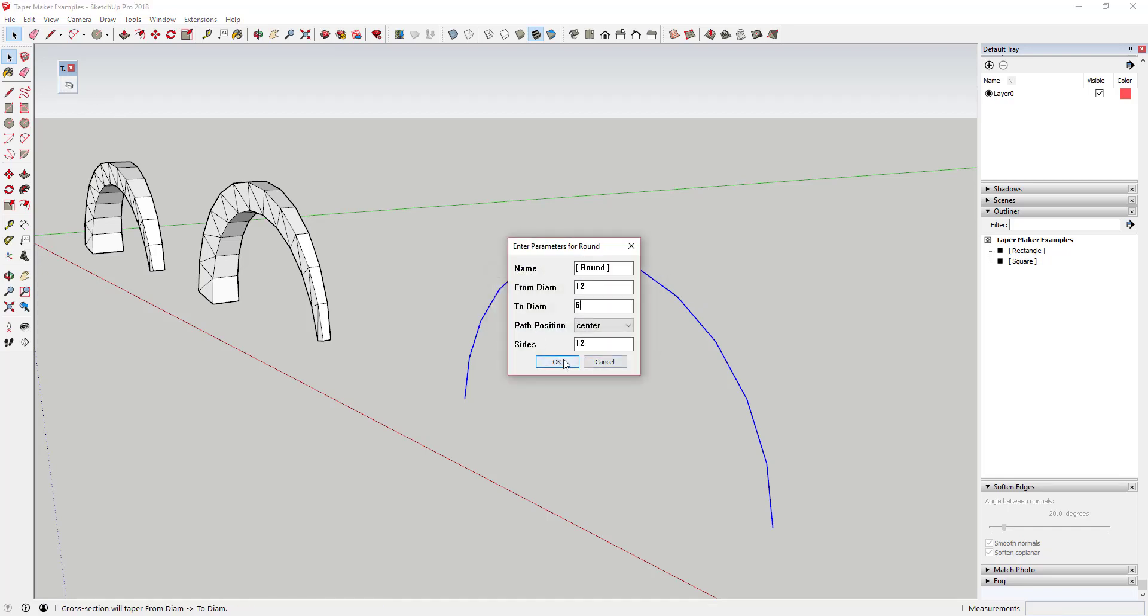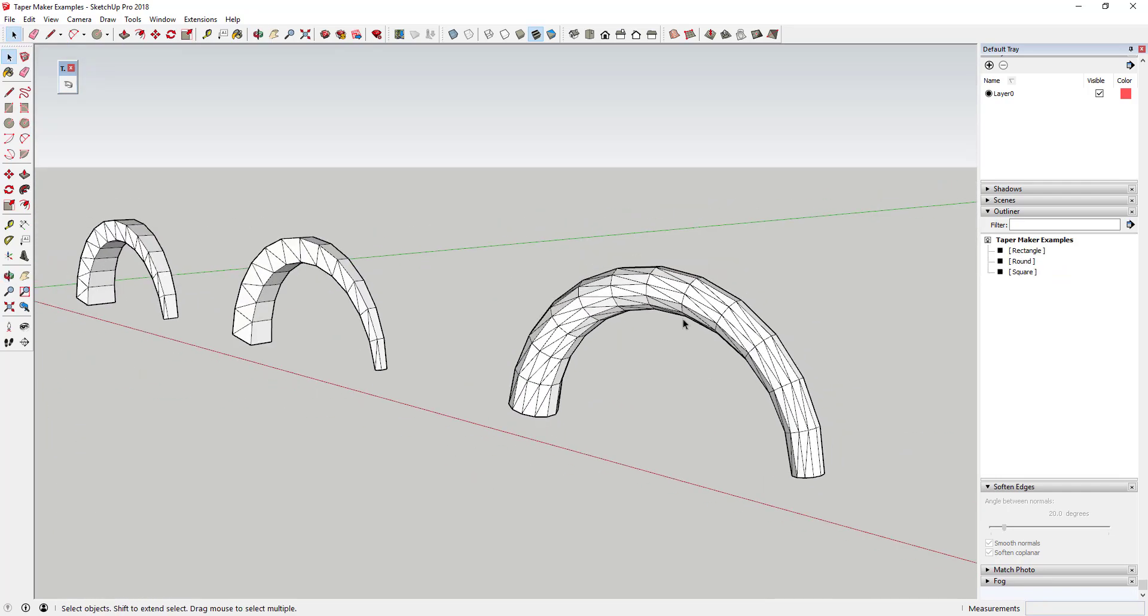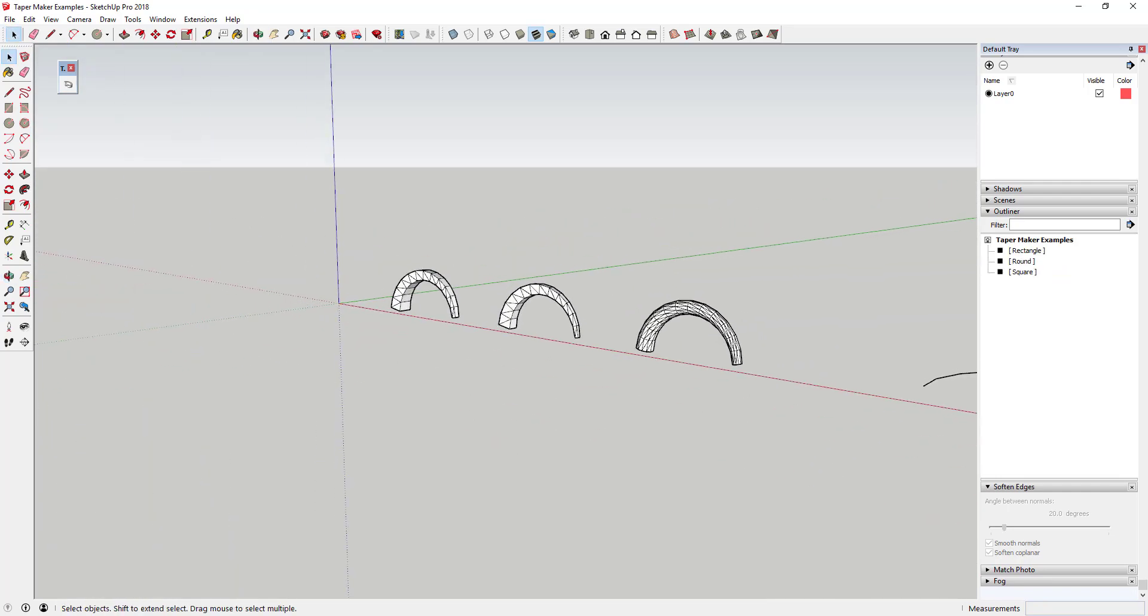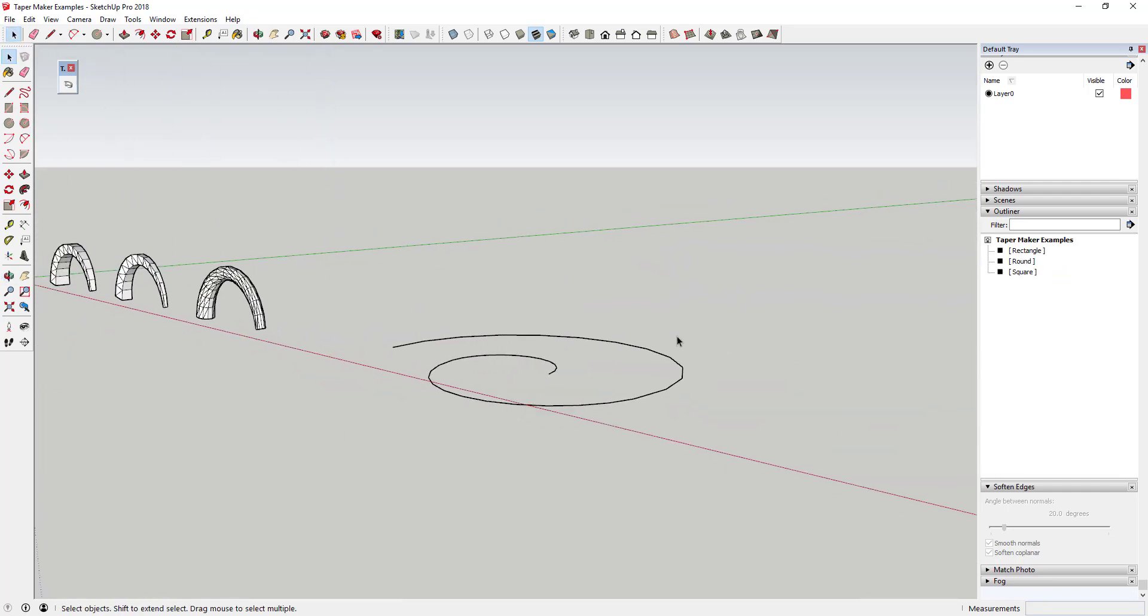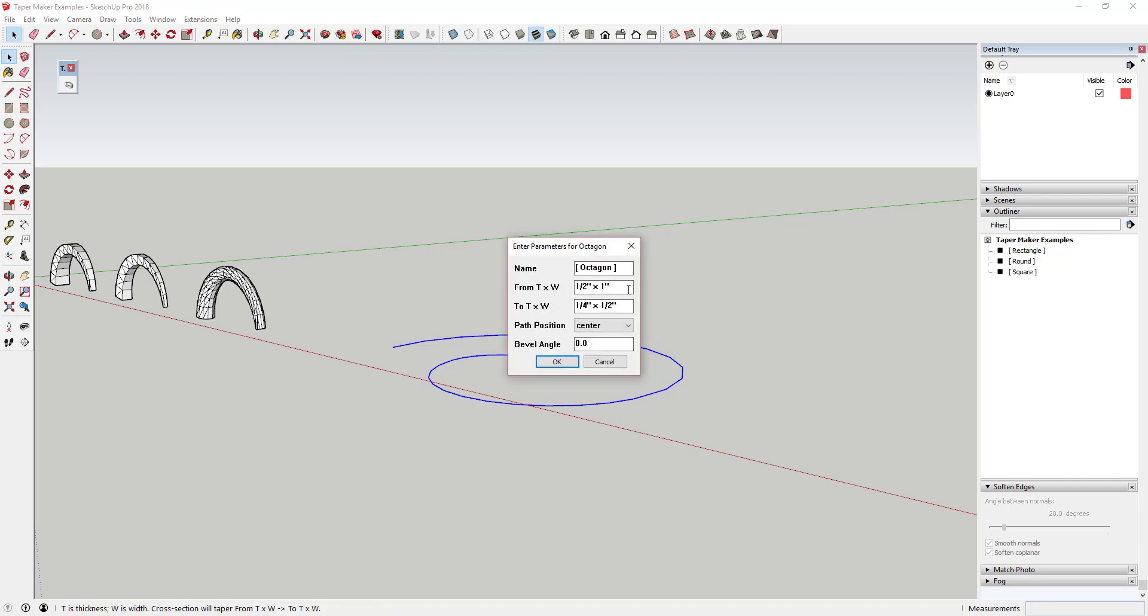Once you pick your shape type you can adjust things like the size of the start and finish shapes as well as the path position, which allows you to set if your shape is centered on the path, and the bevel angle which will allow you to bevel the edges of your shape.